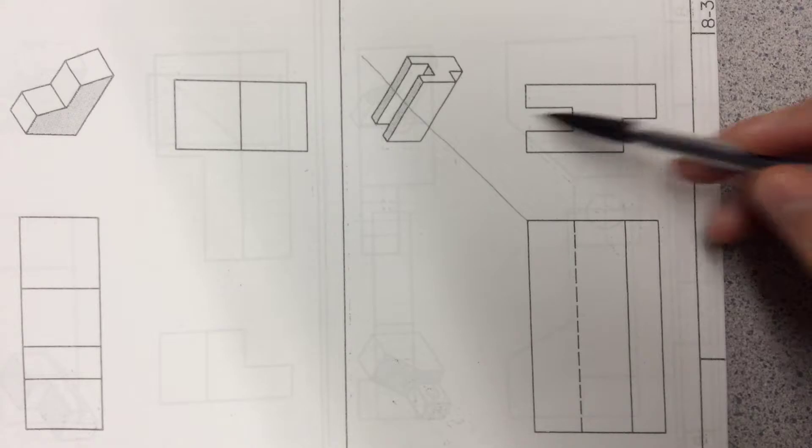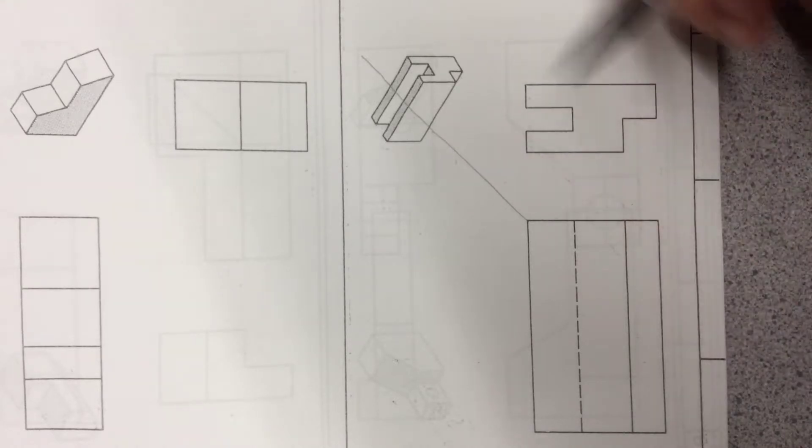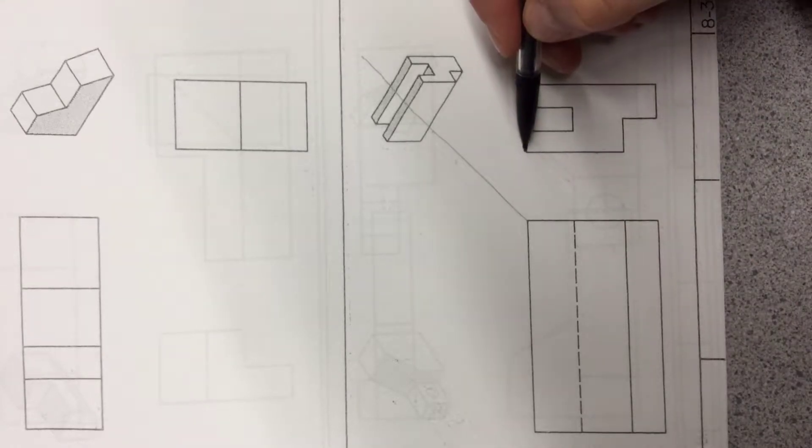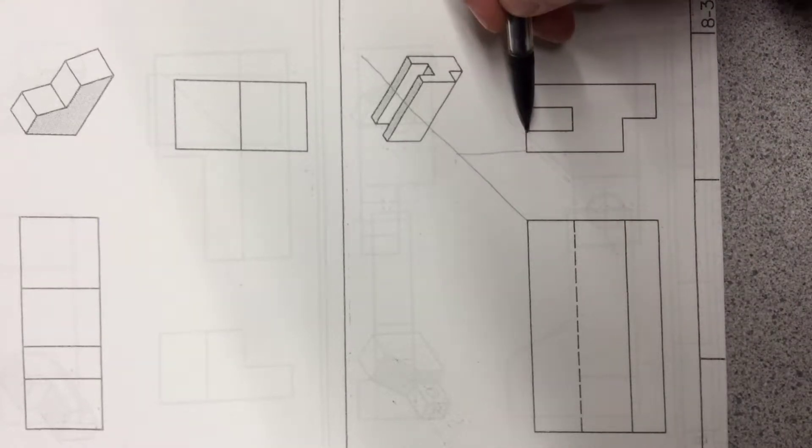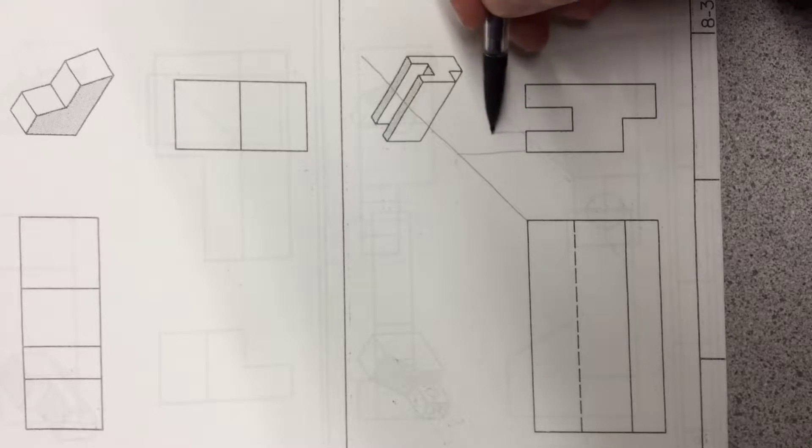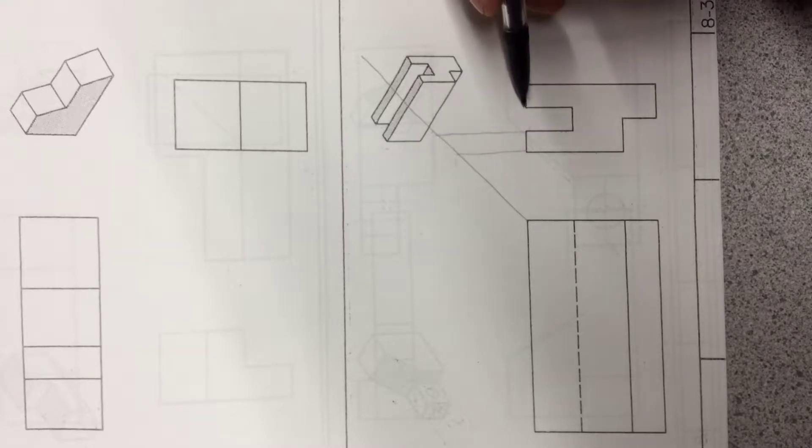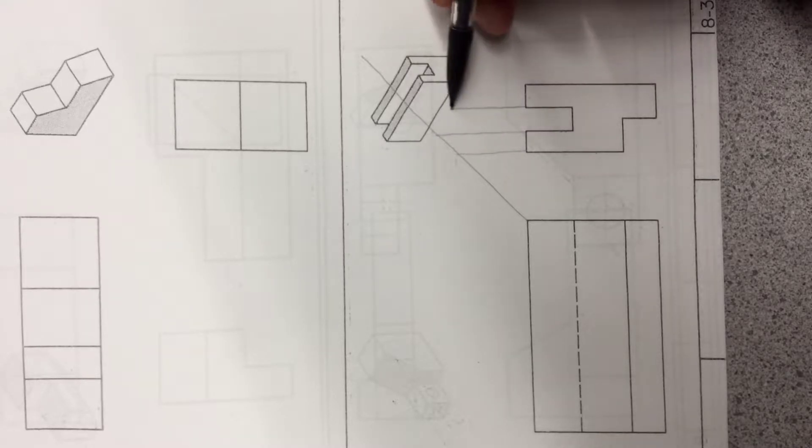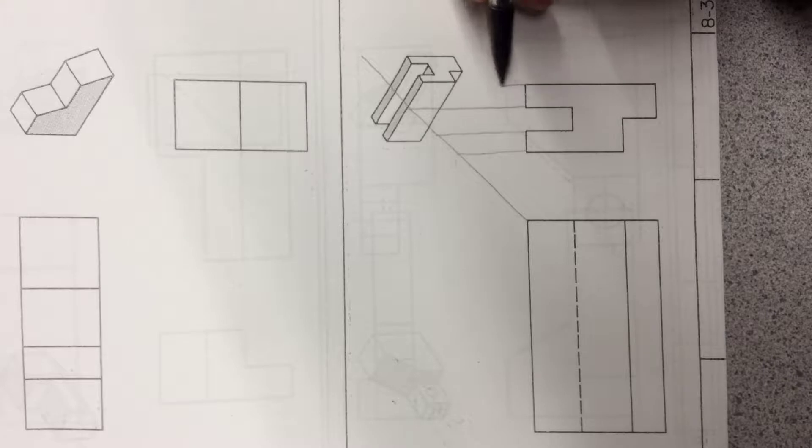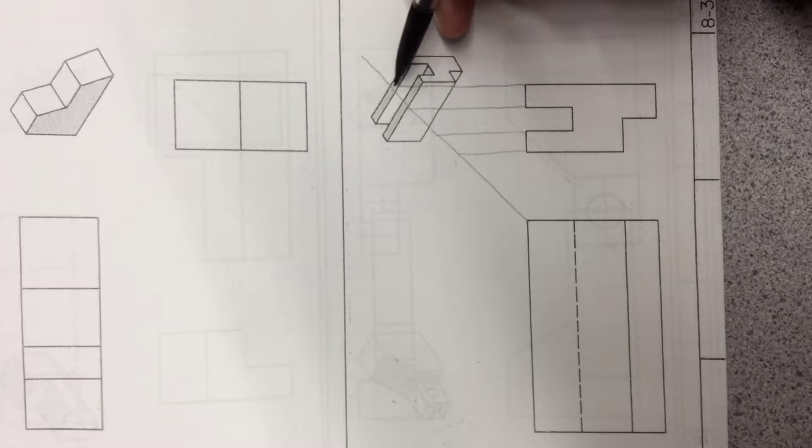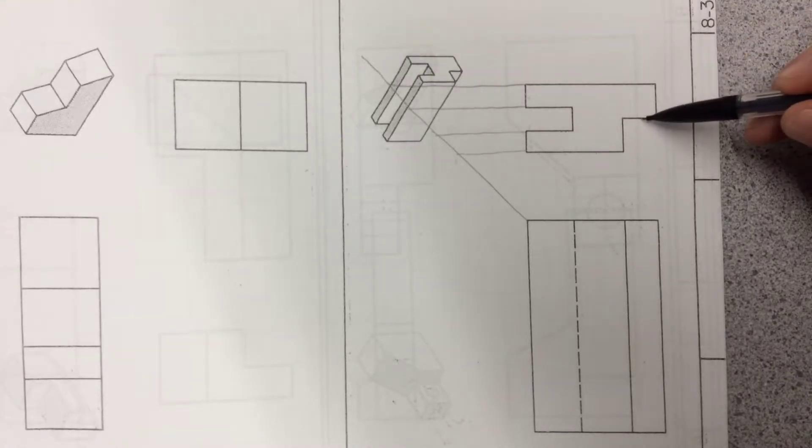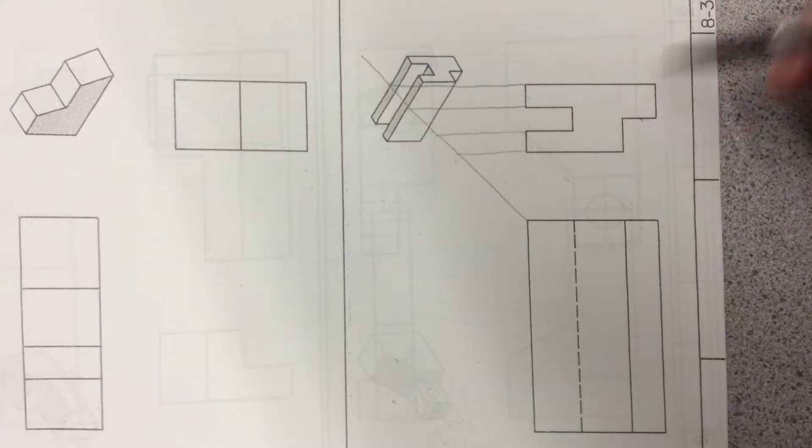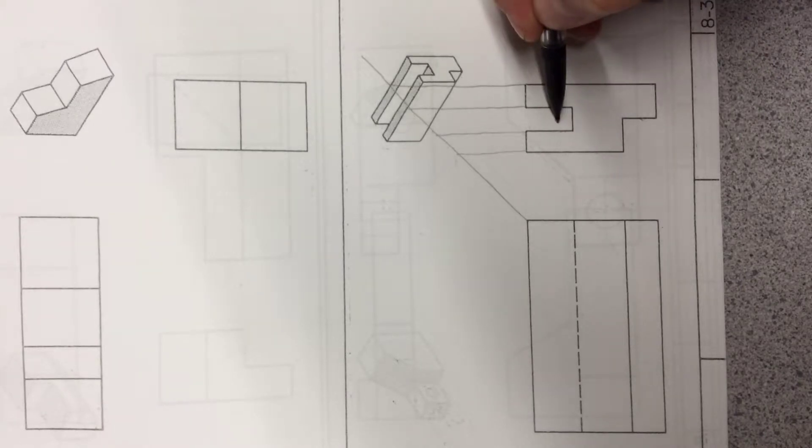So I'm going to go from here up, and I'm drawing lightly—draw a little darker in the video just so you can see it. But every 45-degree angle comes up, touches... here's a vertical line right here, so we want to bring it up.